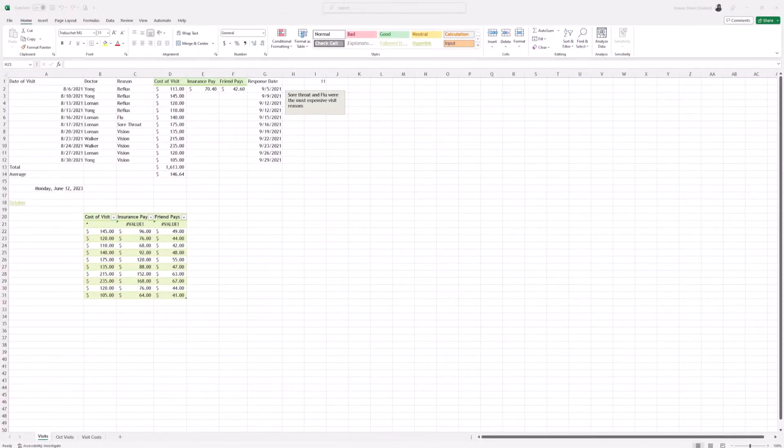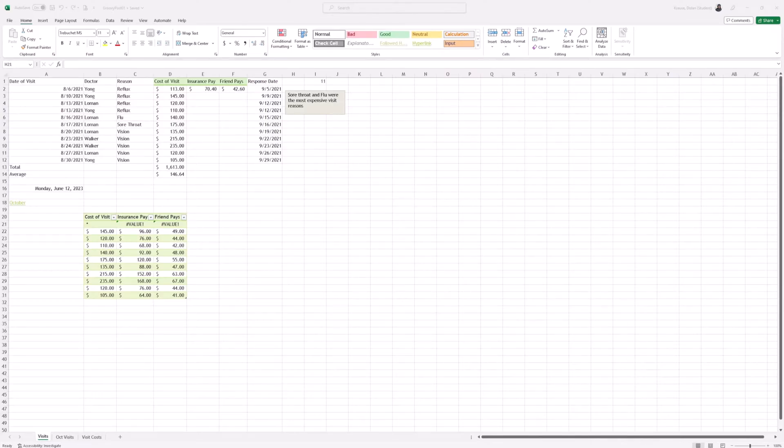Hey guys, welcome back to GroovyPost. Today I'm going to show you how to apply formulas to an entire column in Excel. There are many ways to do this.